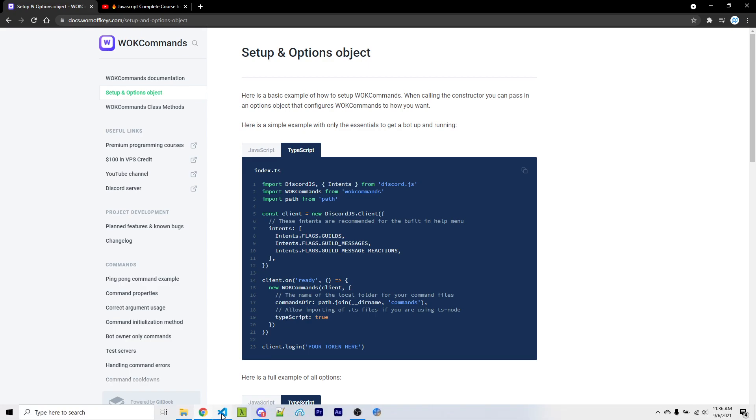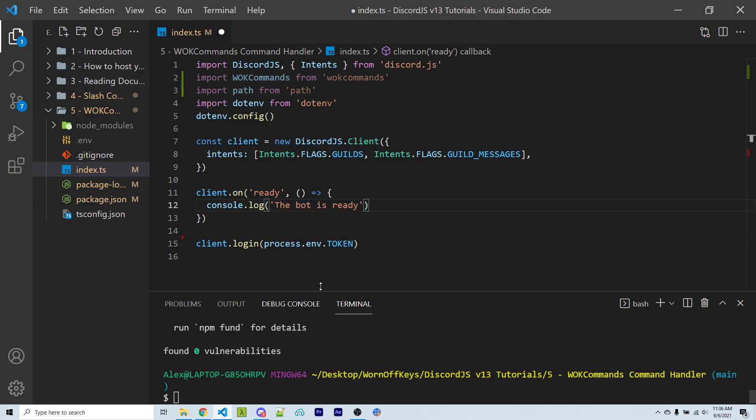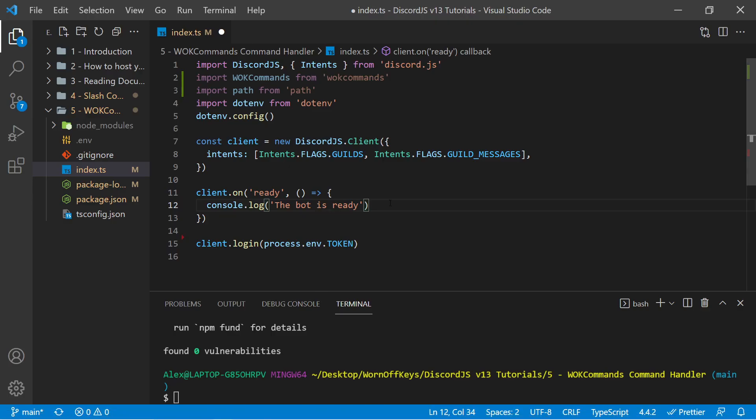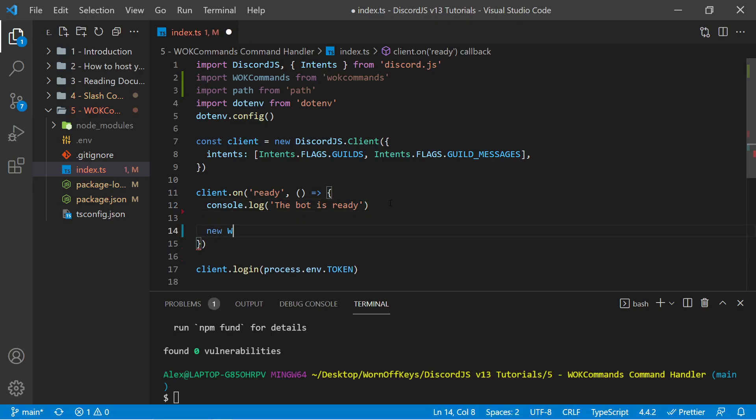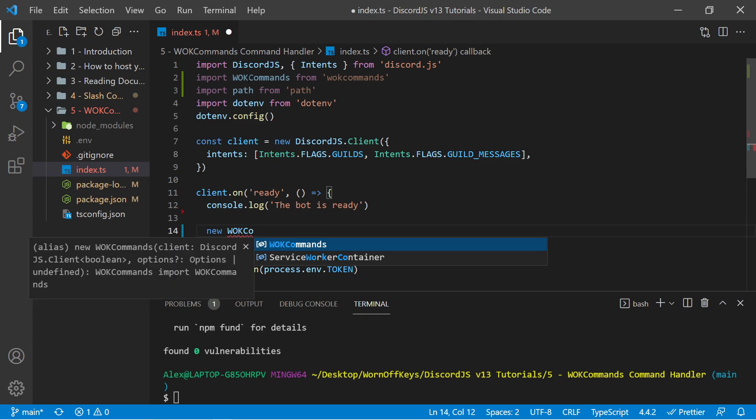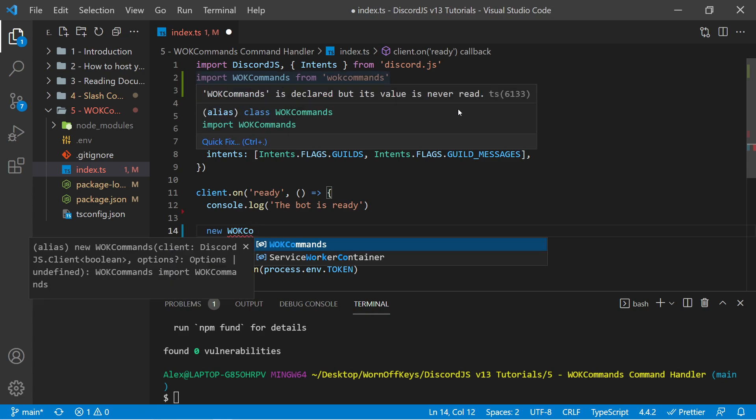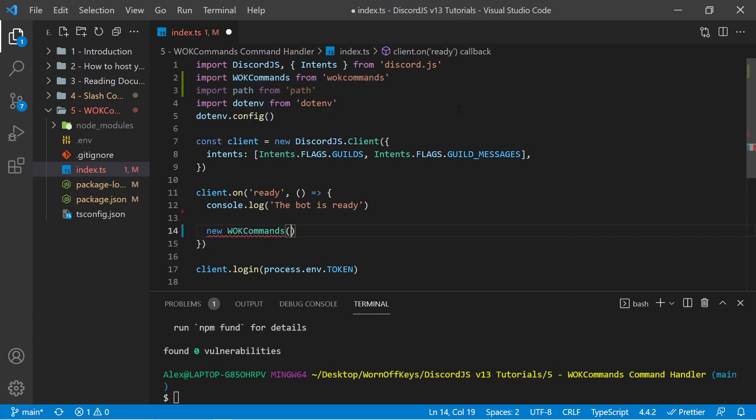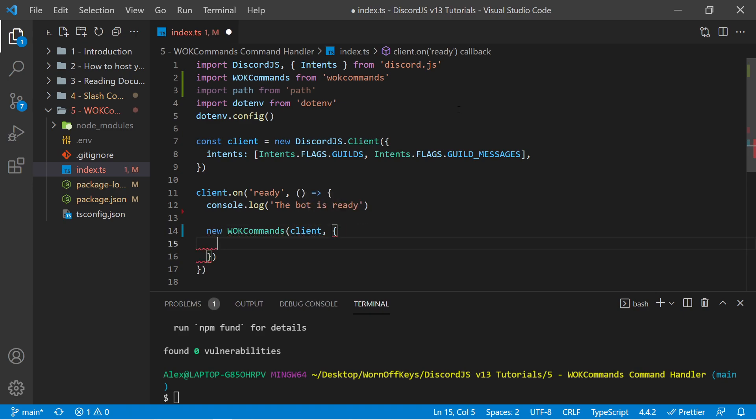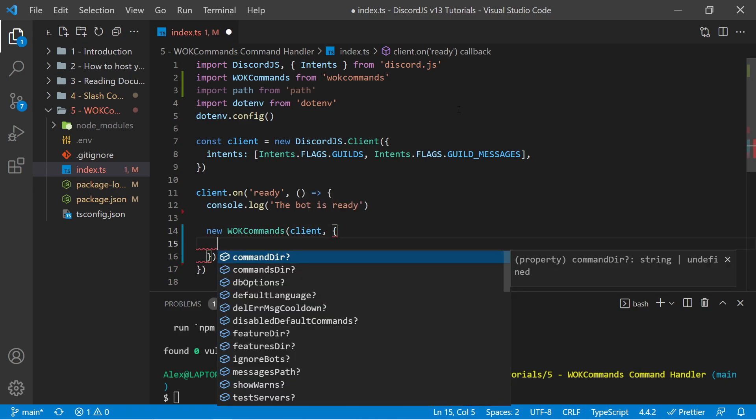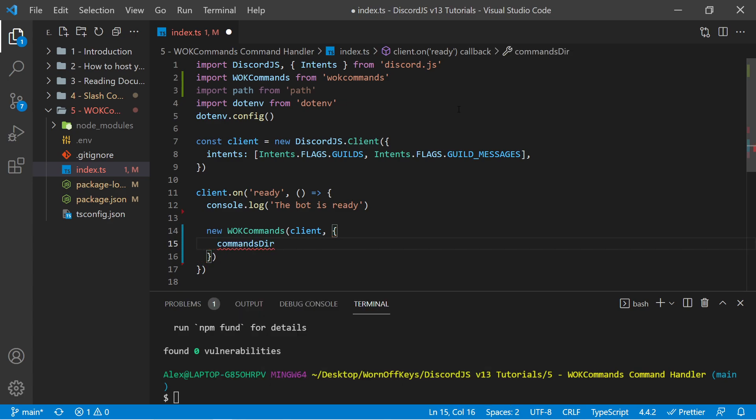So let's go ahead and actually type this out so we have an easier time remembering it. I can say new wornoffkeyscommands, and this will be the same exact name as our import right here. We can then pass in our client and then an object. If I use control space, we see a number of different options we have here. The most important one for our use case right now is commands directory.